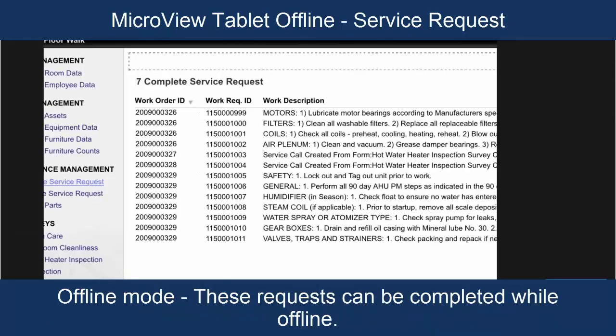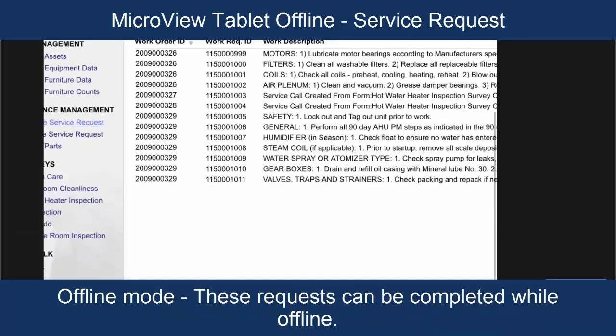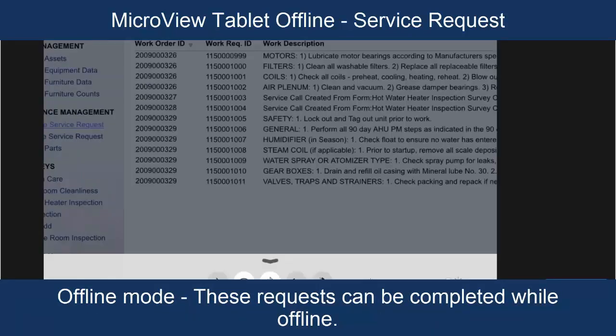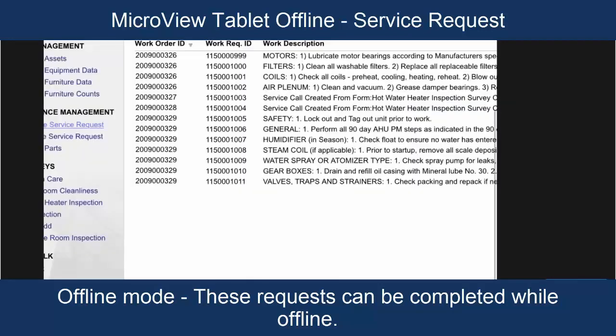So, we're going to take the application offline. Click the Wi-Fi icon here and remove our network connection.